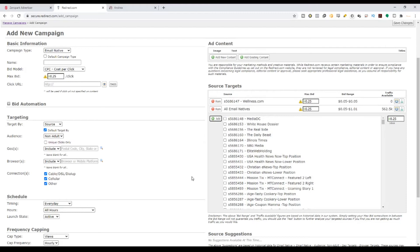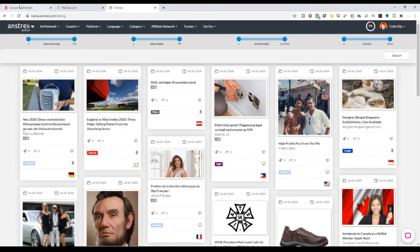Coming back to our question: why do networks actually hide their native ad sources? They don't necessarily hide them, but they would not prefer to show you directly because, for example, if Zero Park has one native publisher that is doing very well, some other networks might go ahead and try to take that publisher. That's the reason — and that is also why we use a spy tool, which is why you use Antrex.